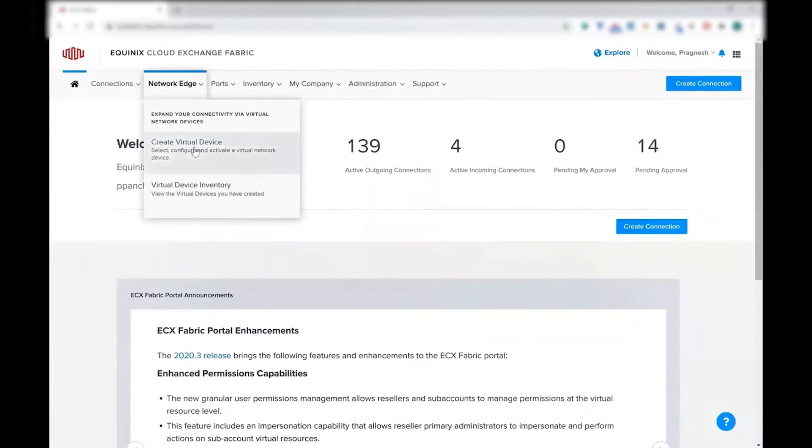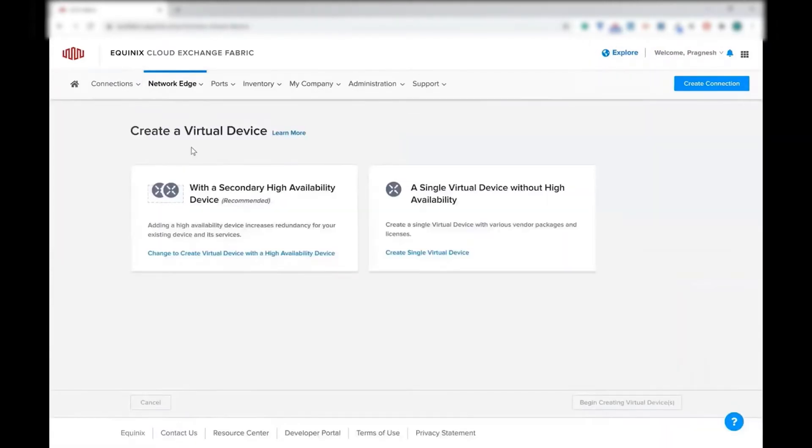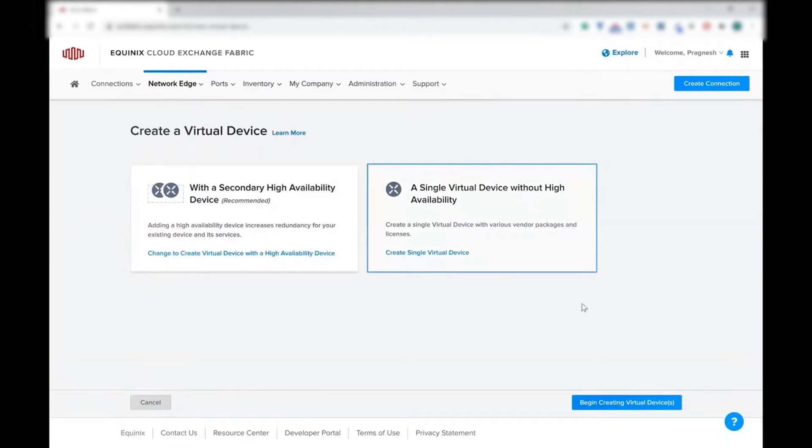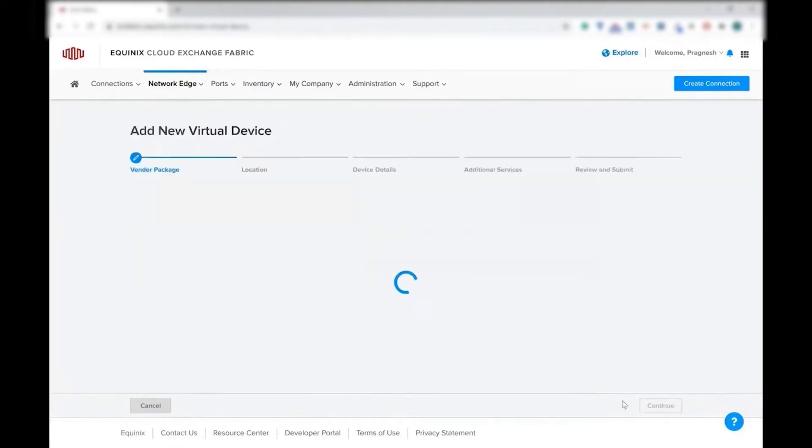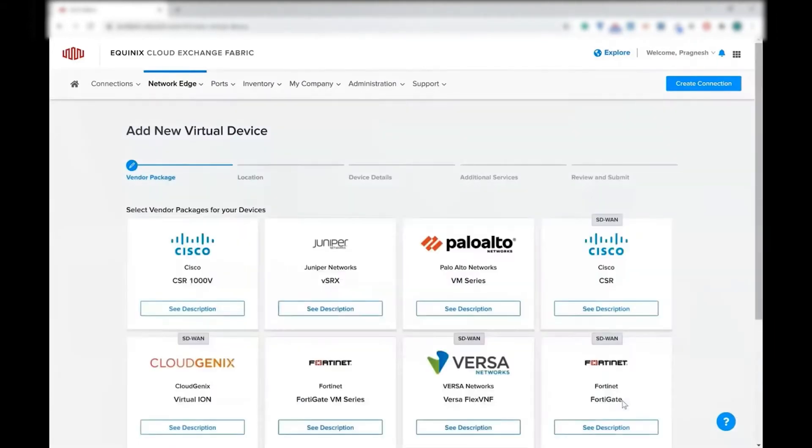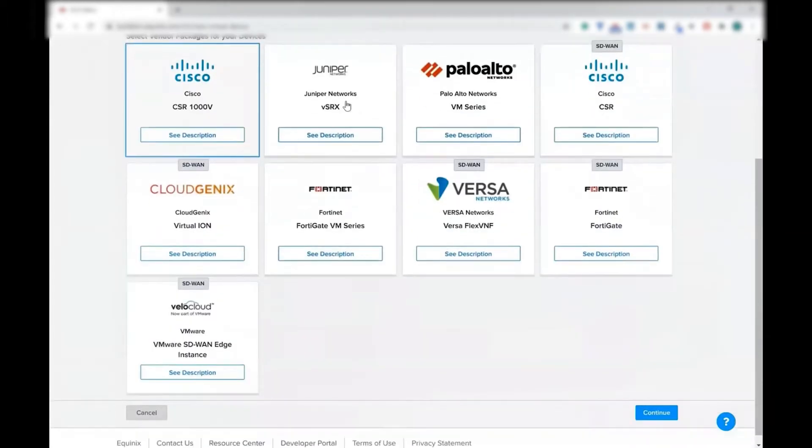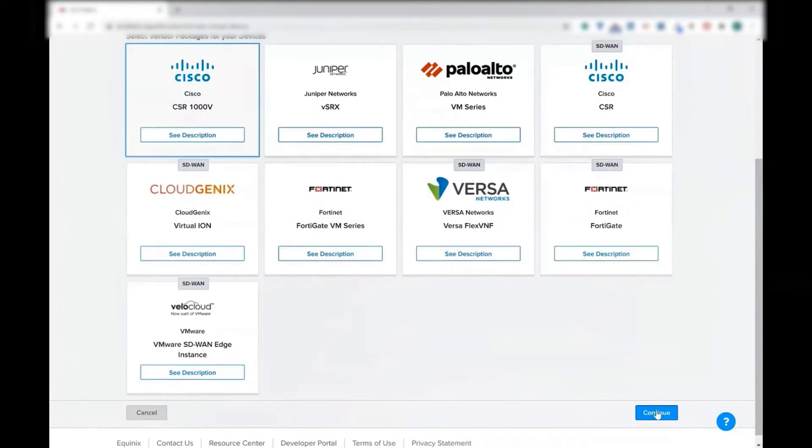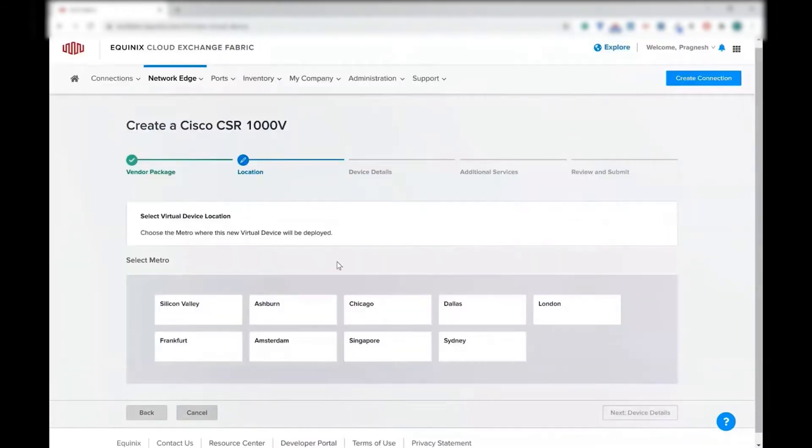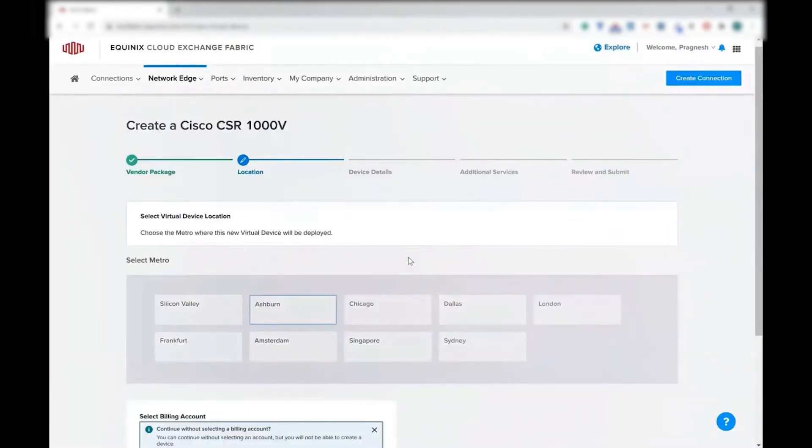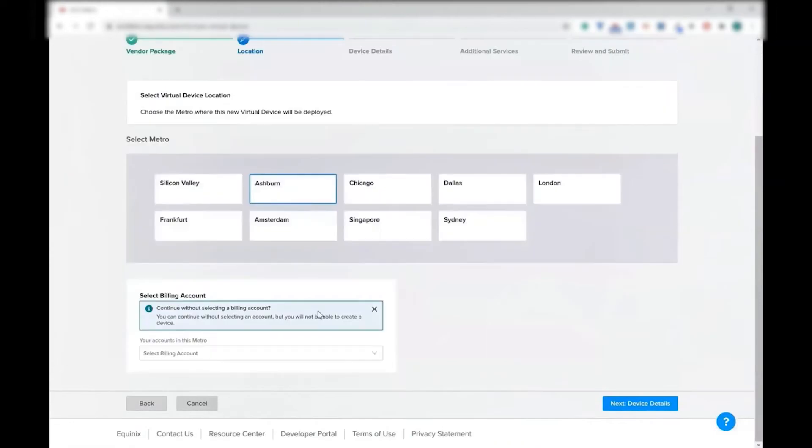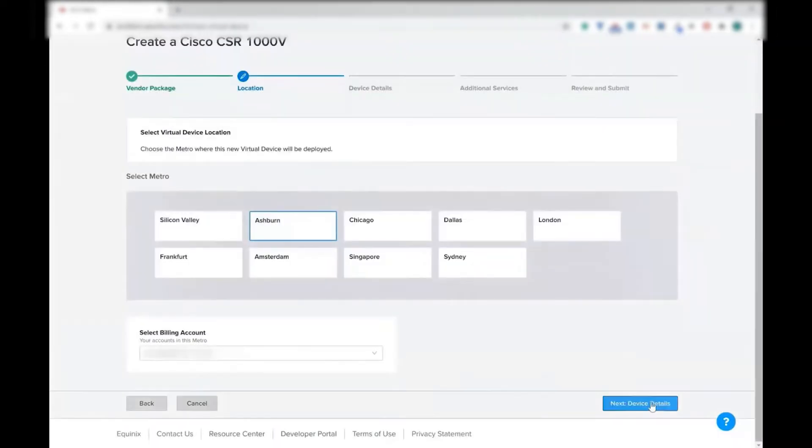Go to Network Edge and say, create a virtual device. You have an option of secondary highly available device, but as this is a demo, I'm just going to select a single device. You have various choices, but I'm going to choose Cisco CSR for this particular demo.